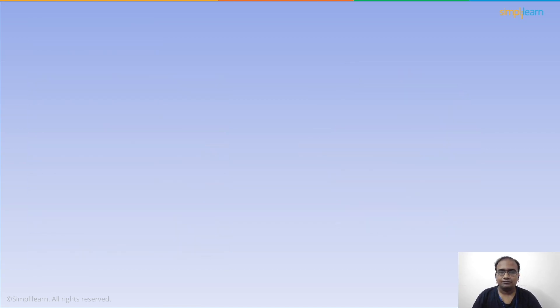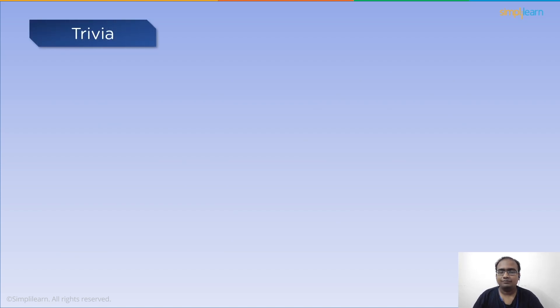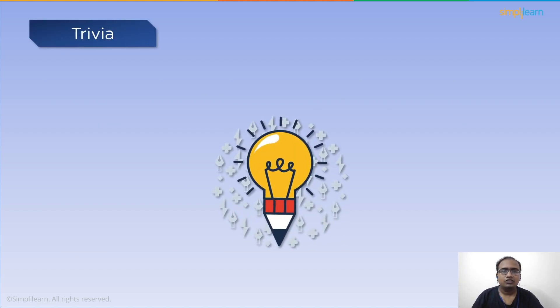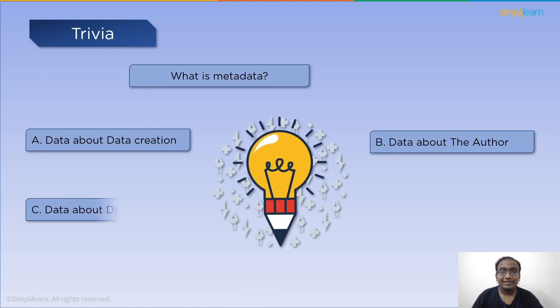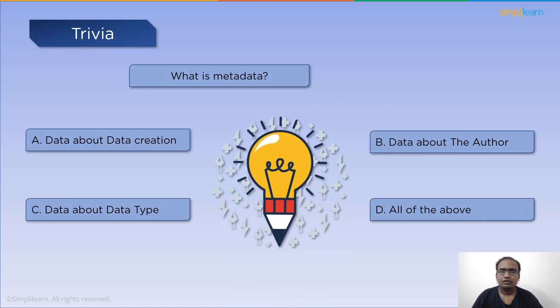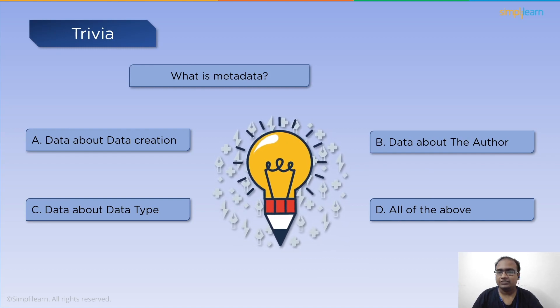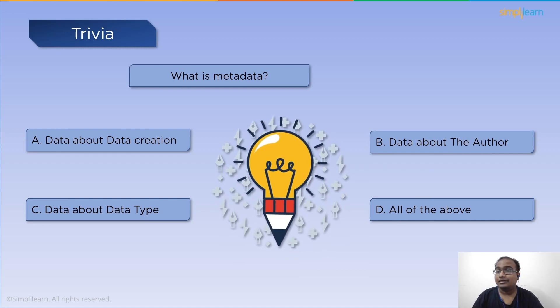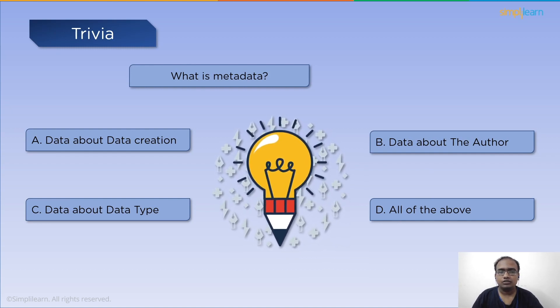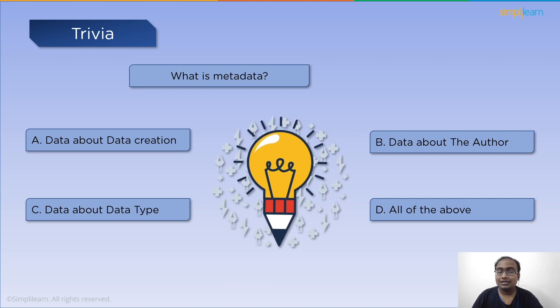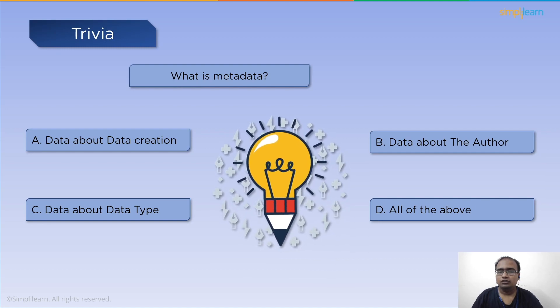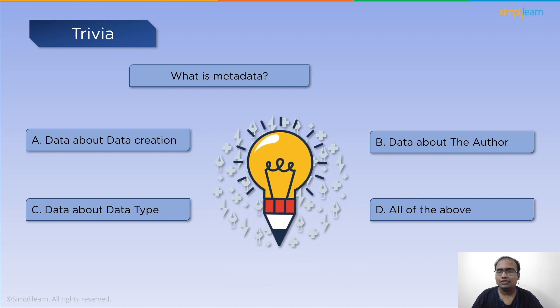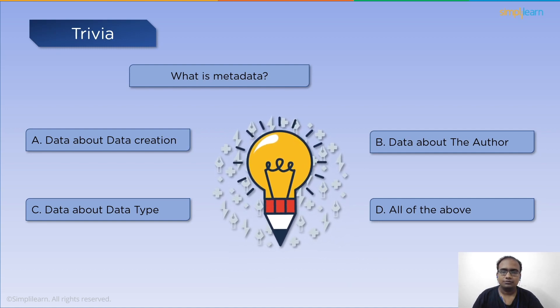Let's get started with a simple trivia. What is metadata? Is it data about data creation? Data about author? Data about the data type? Or all of the above? Make sure to comment down below with your response.